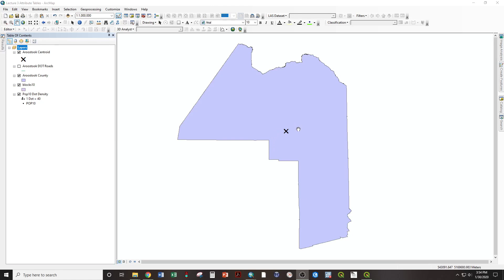Every polygon feature has a geographical center, or centroid, or center of gravity, where if you were to balance this feature on the tip of your finger, that would be the balance point.